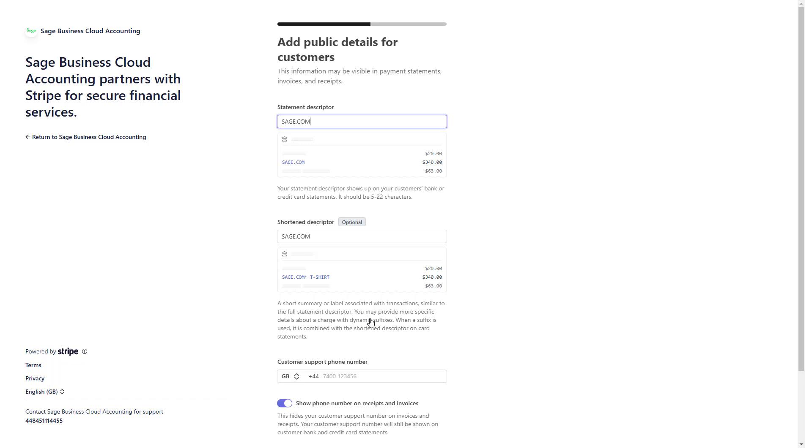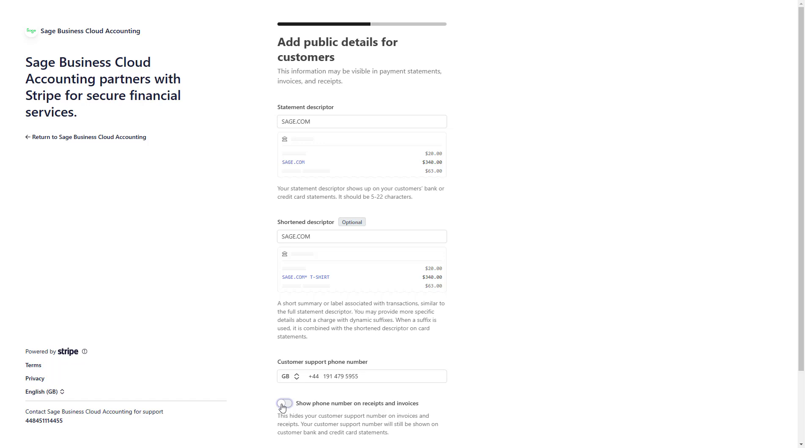Optionally, add a summary or label associated with transactions, such as a shortened descriptor. You can also include dynamic suffixes for more specific charge details. If you'd like, include a customer support phone number. Use the toggle to choose whether this number is displayed on receipts and invoices.